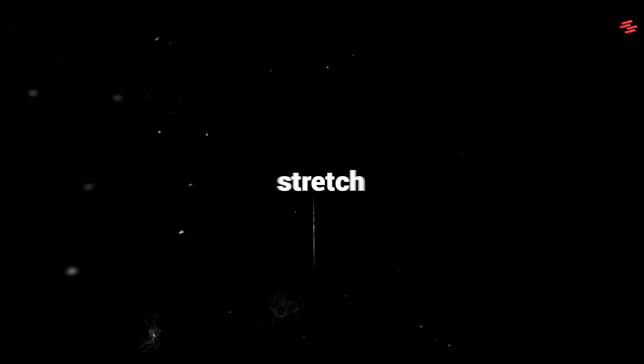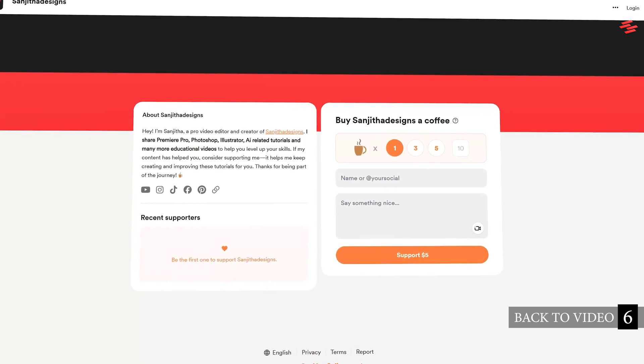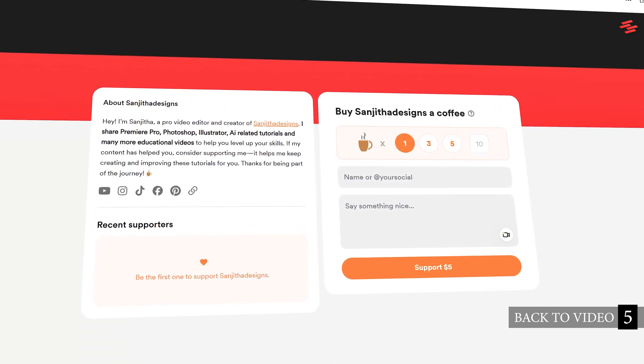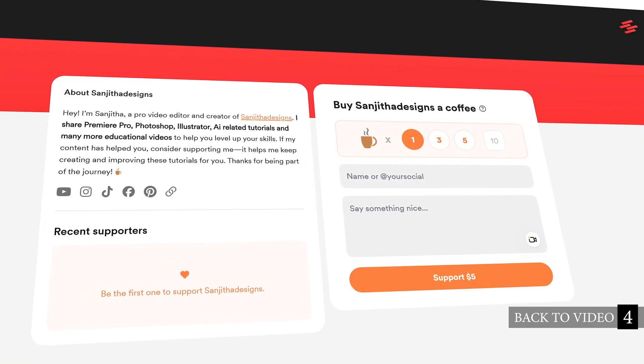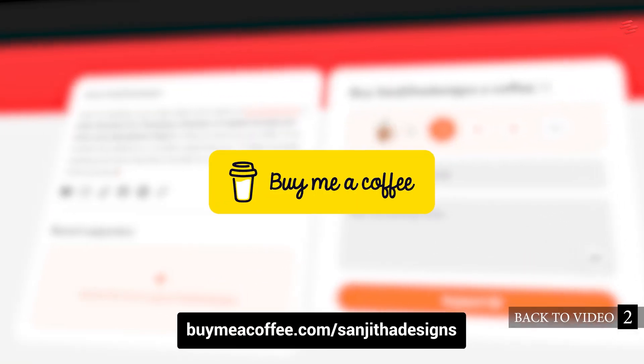Hello everyone. In this tutorial, I'll show you how to create a stretch pop-up text effect like these. Support me on BuyMeACoffee to help bring you more tutorials. Link in the description.